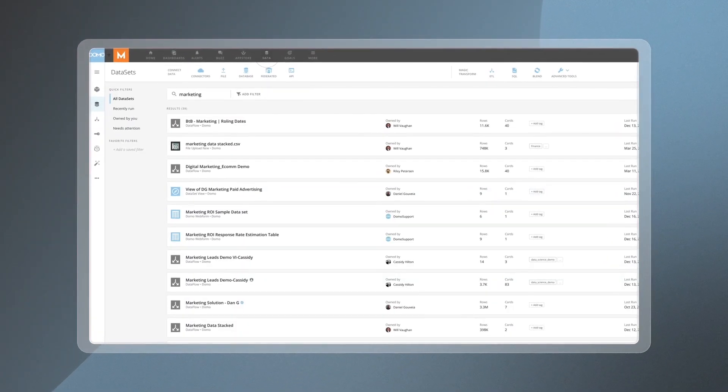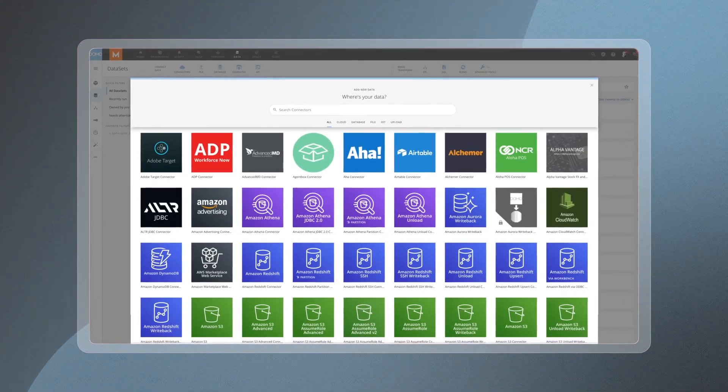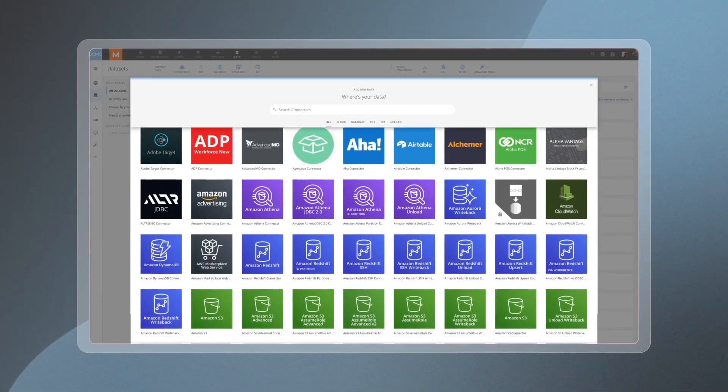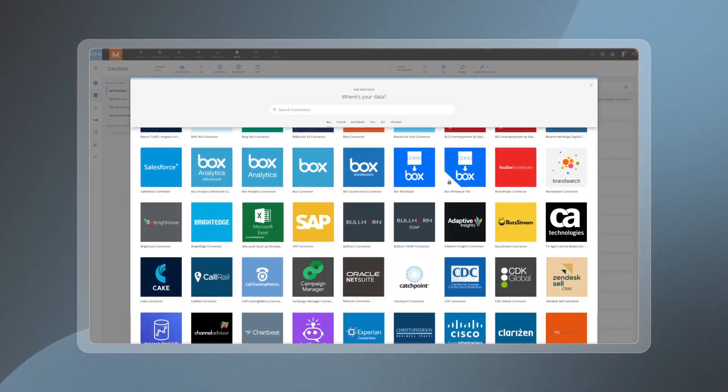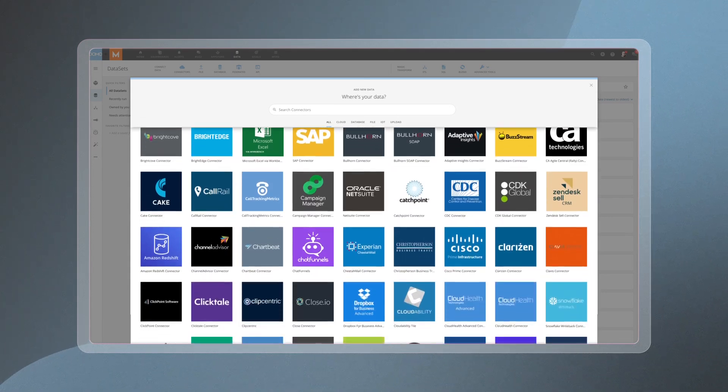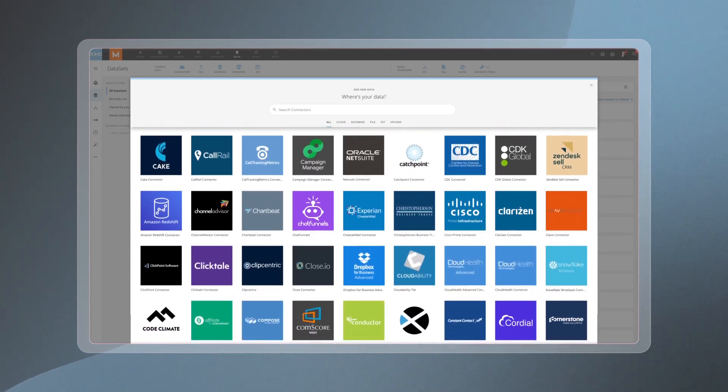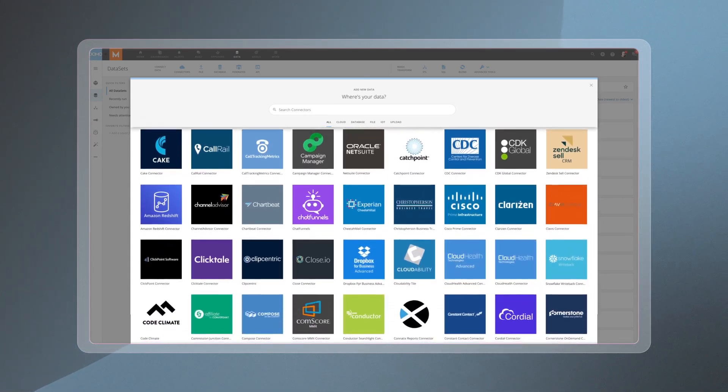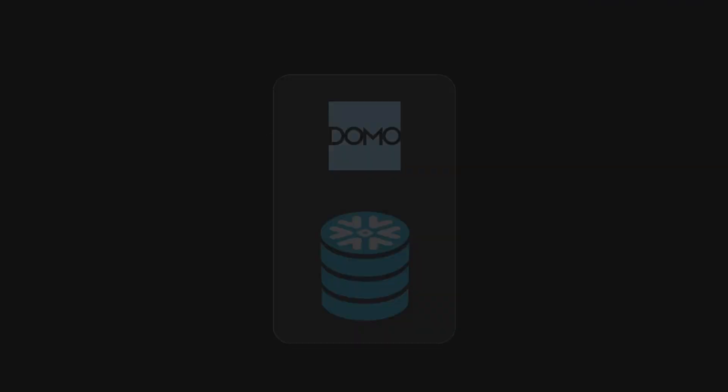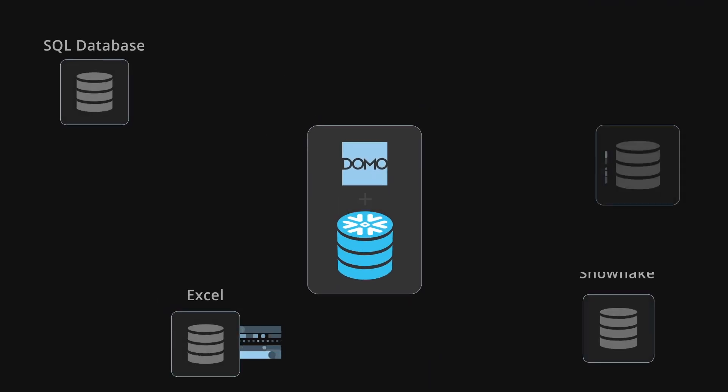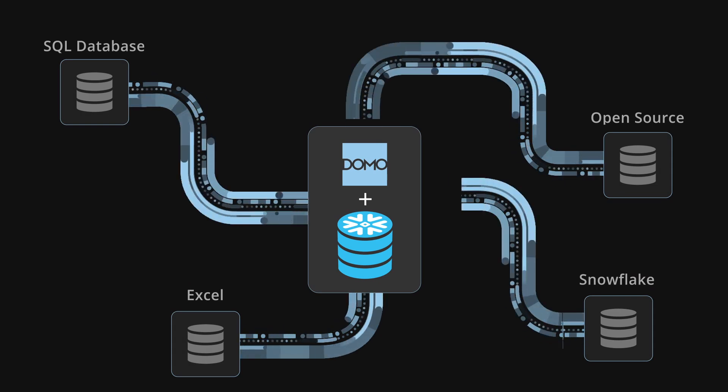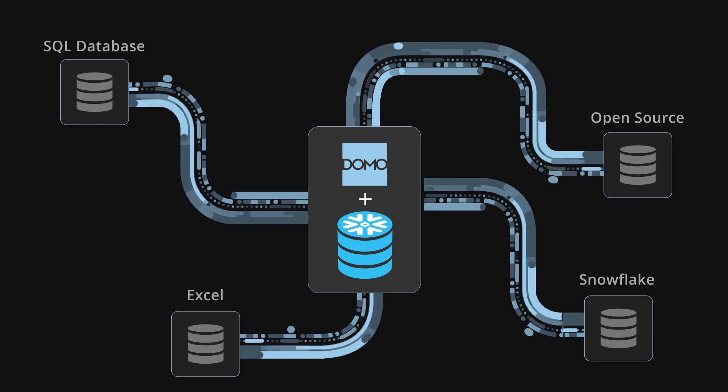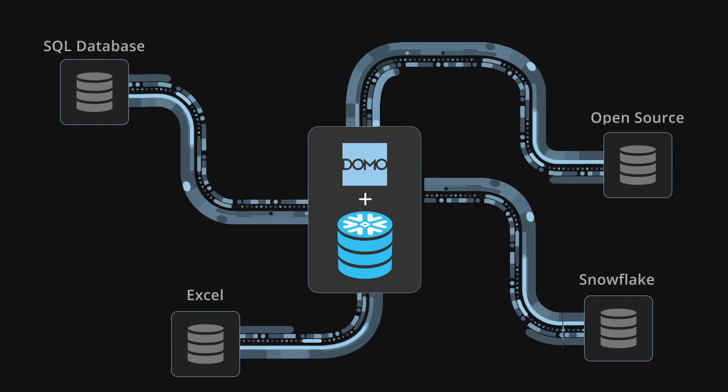With Domo, solve all your data pipeline problems by utilizing our library of over 1,000 connectors and powerful low-code, no-code ETL capabilities to bring data from virtually any source into Snowflake as usable data for business analysis.